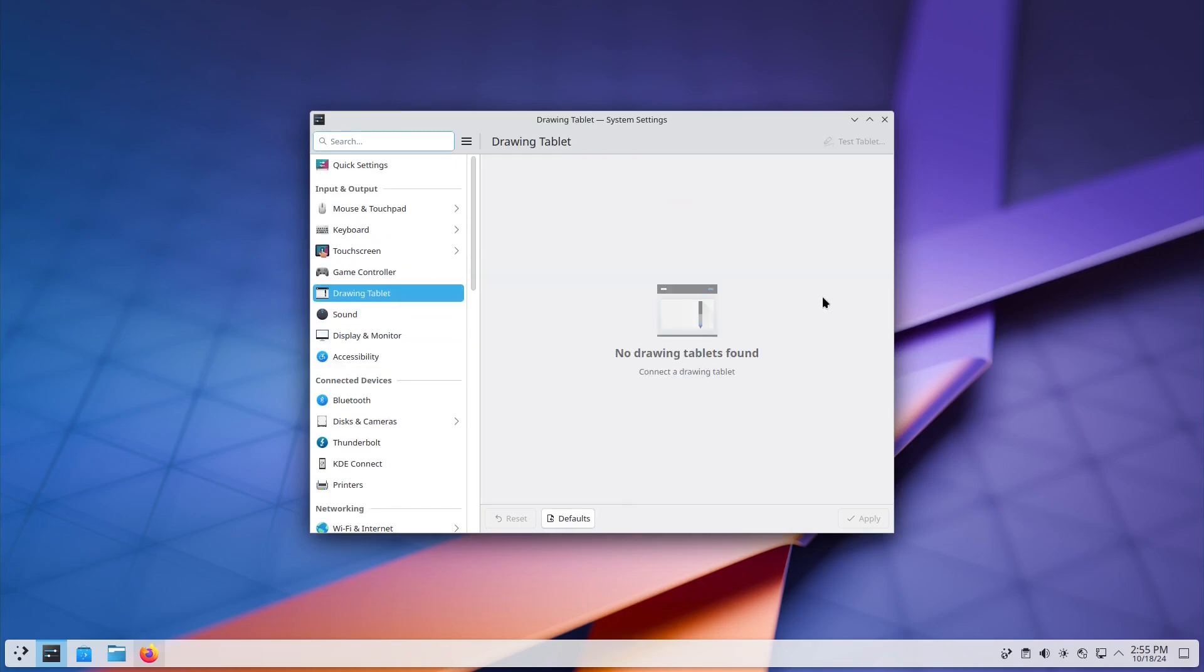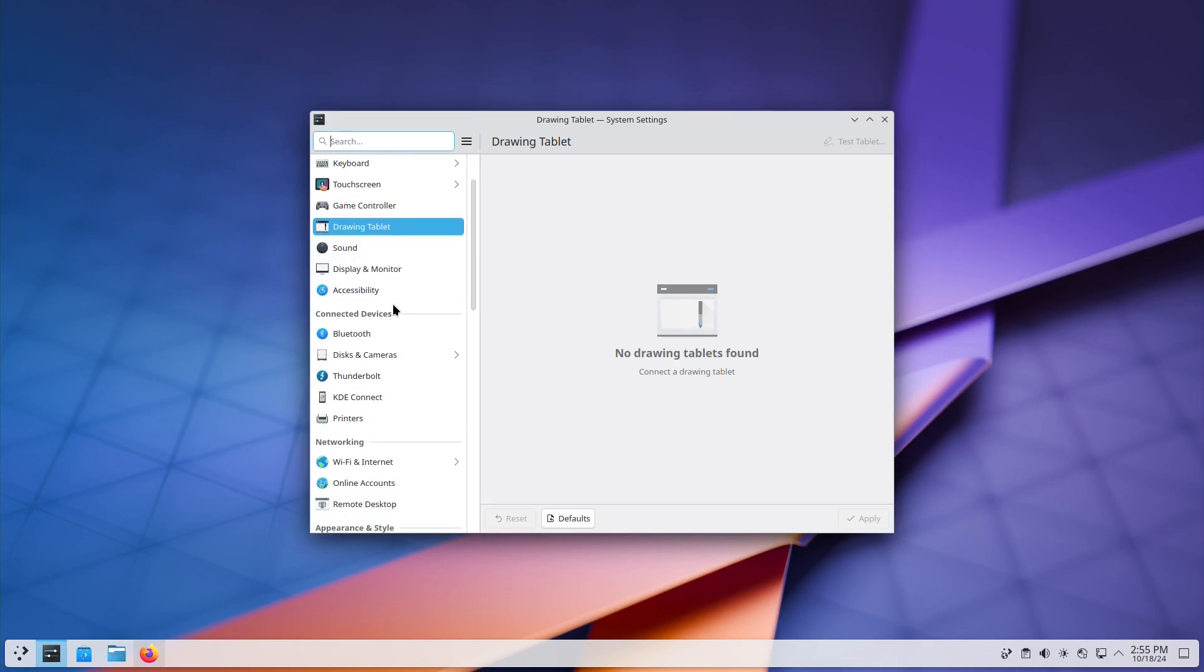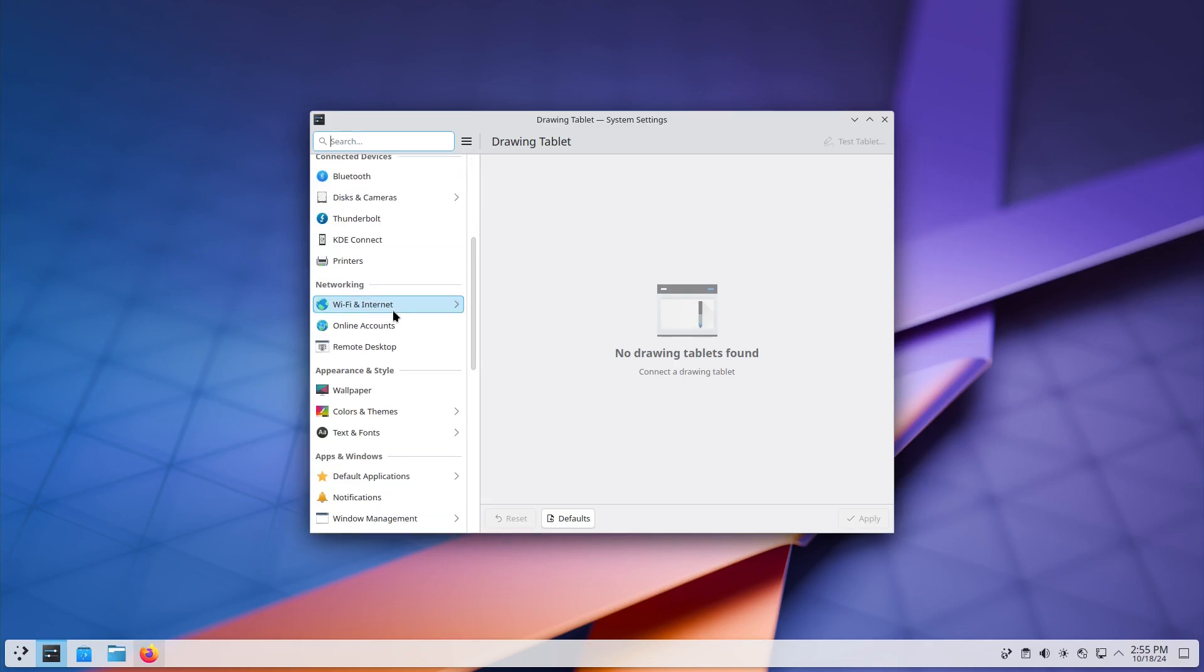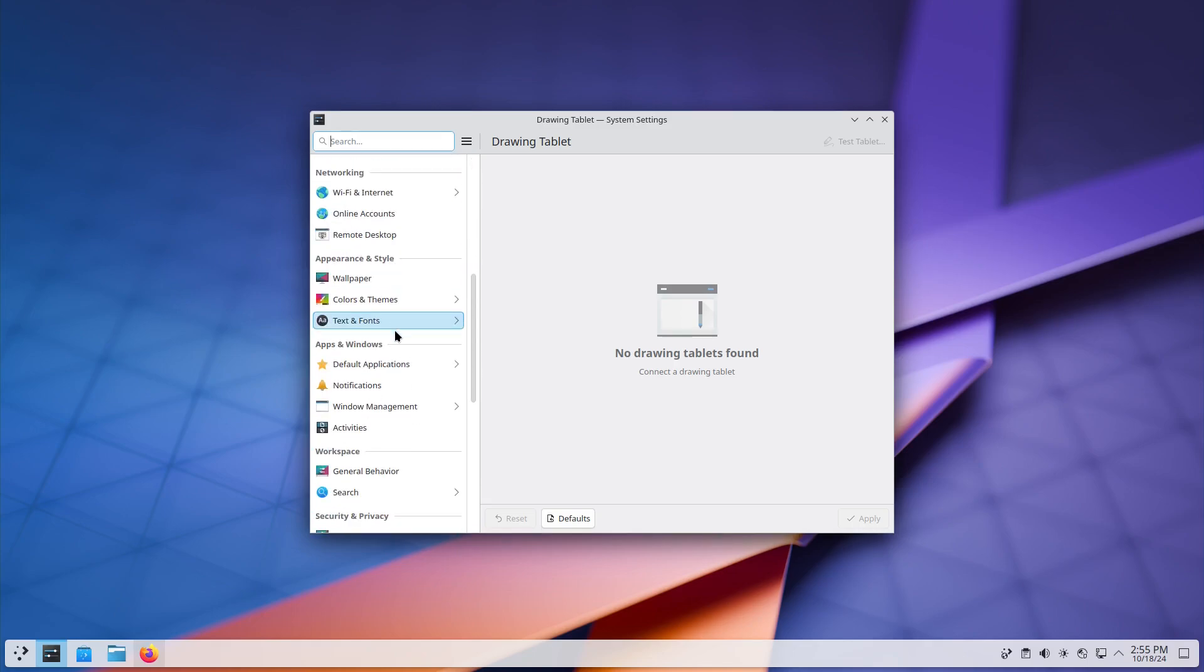We also have some adjustments for drawing tablets. Of course, we don't have any drawing tablets here, but there are some adjustments to make working with drawing tablets like your Wacom tablets a lot better.